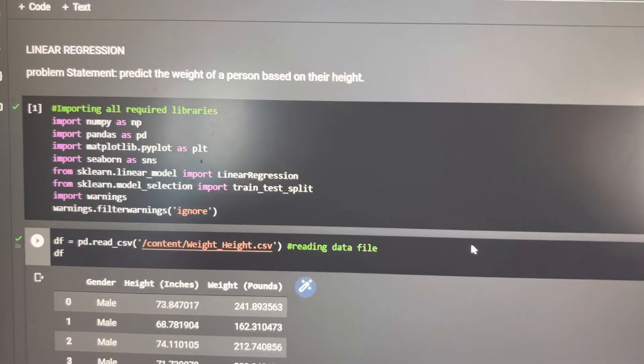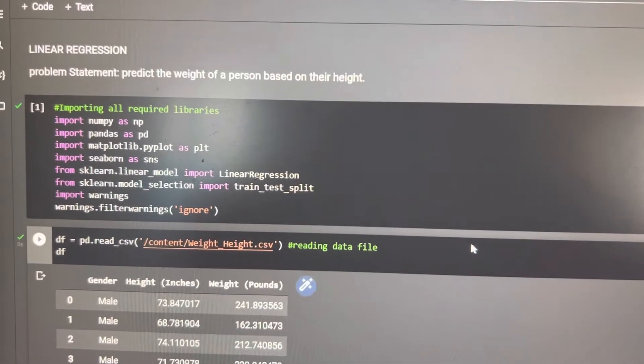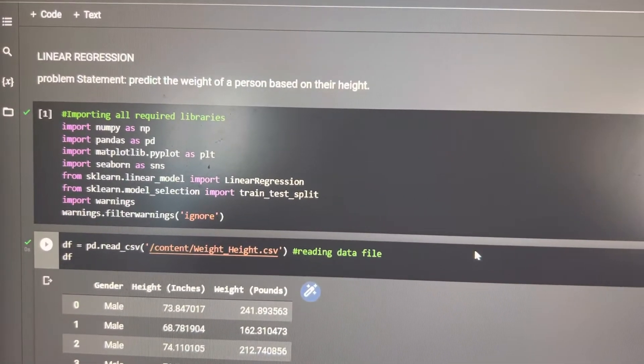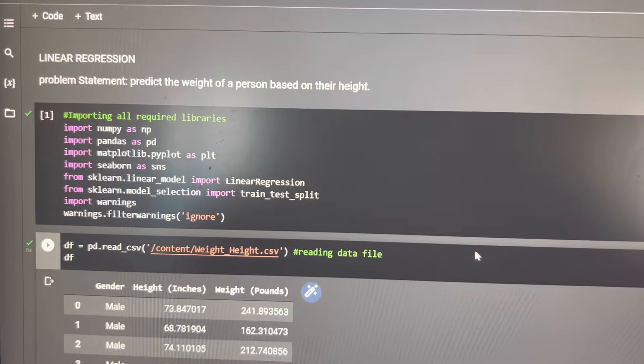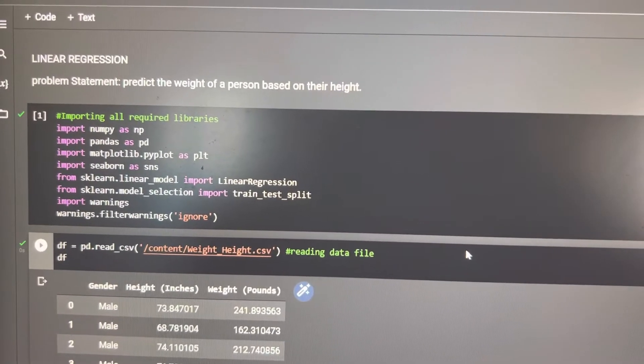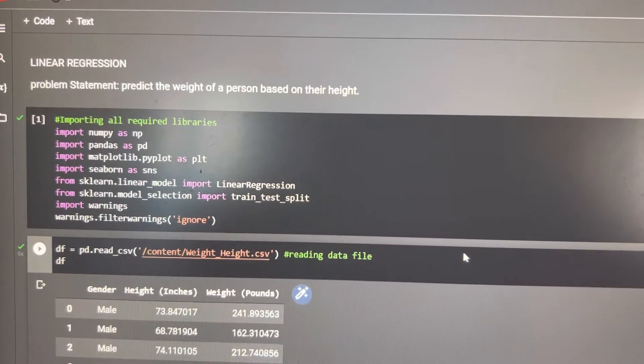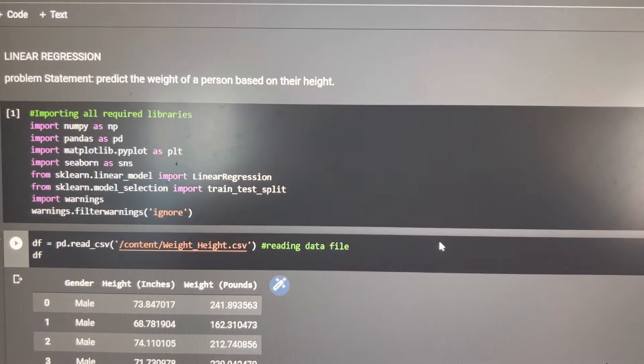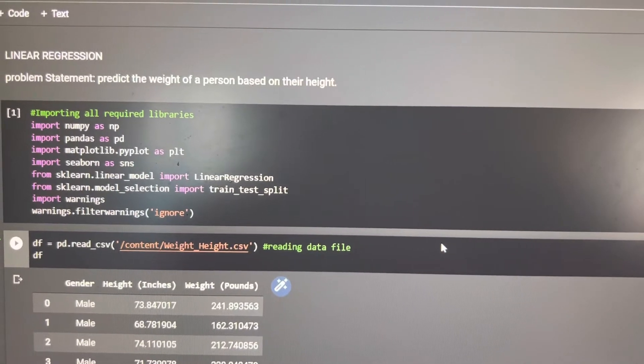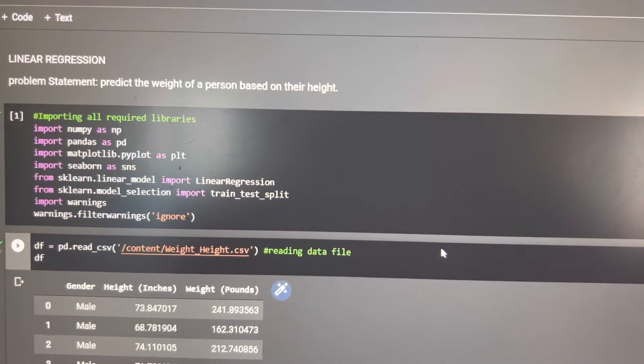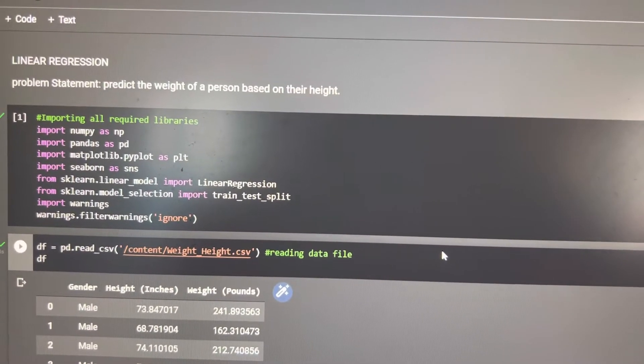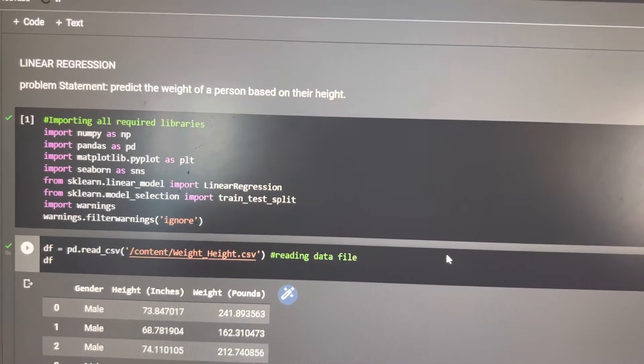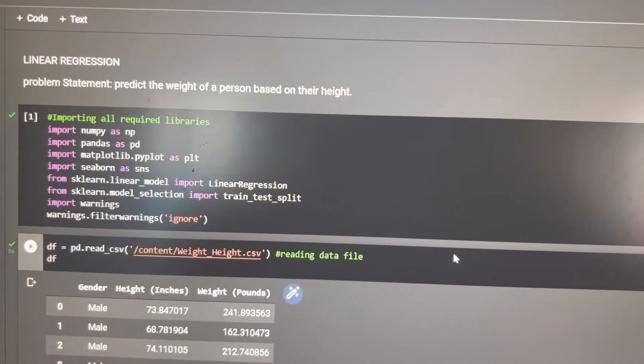Hello everyone, I am Saurabh. Today we are going to see how to implement a basic machine learning model, particularly linear regression model, to predict the weight of a person based on their height.